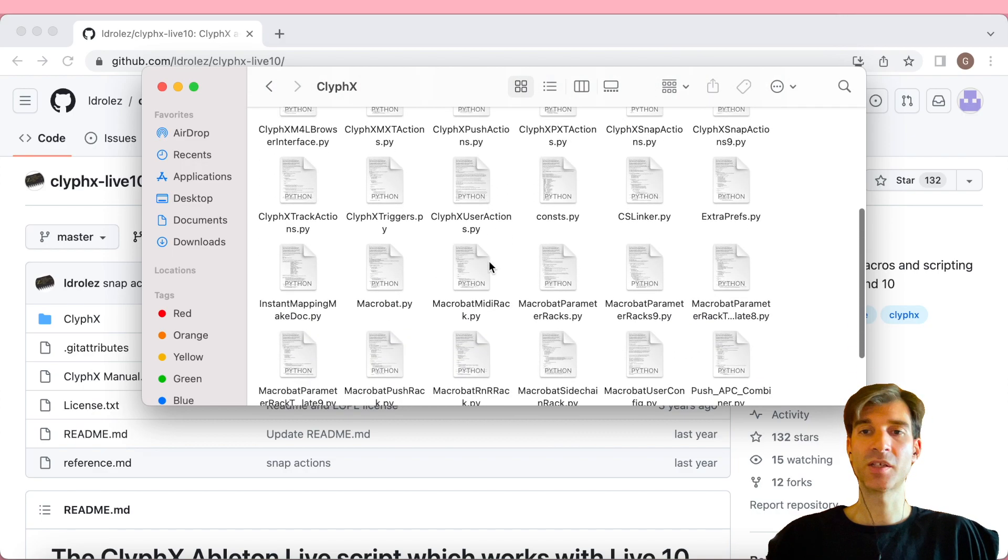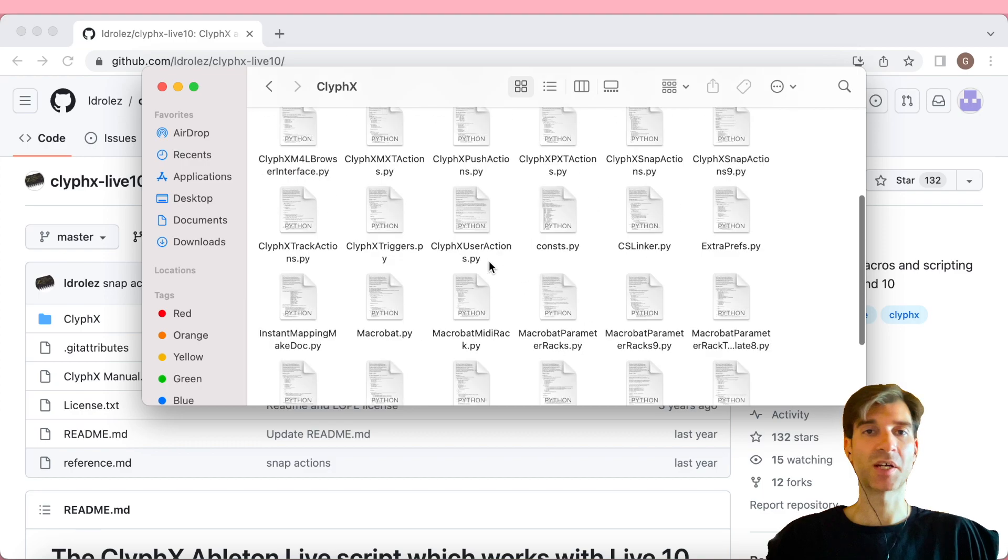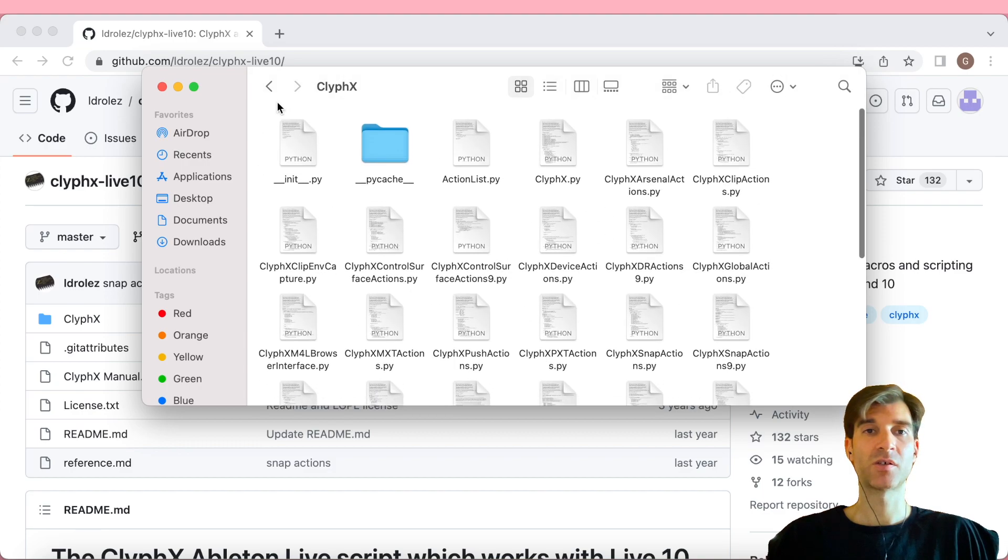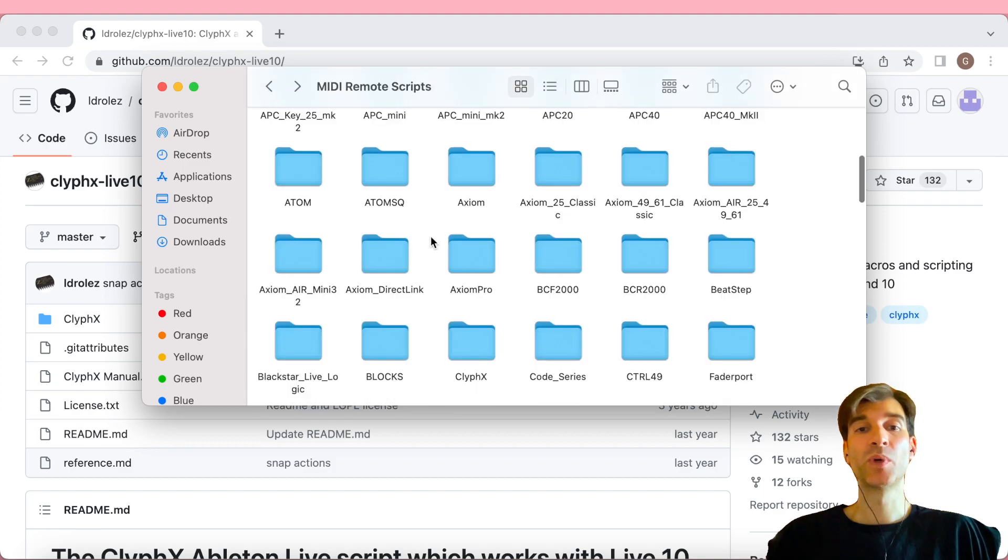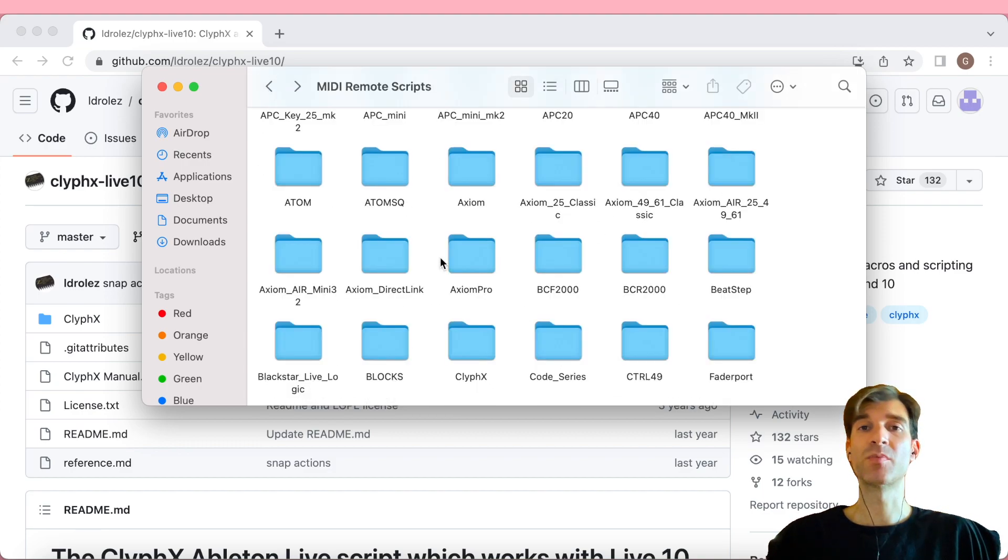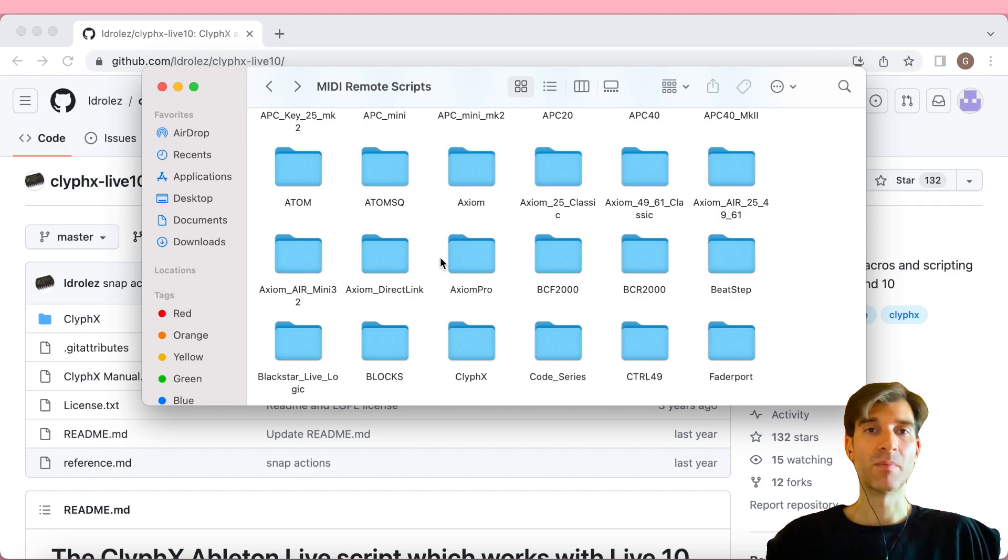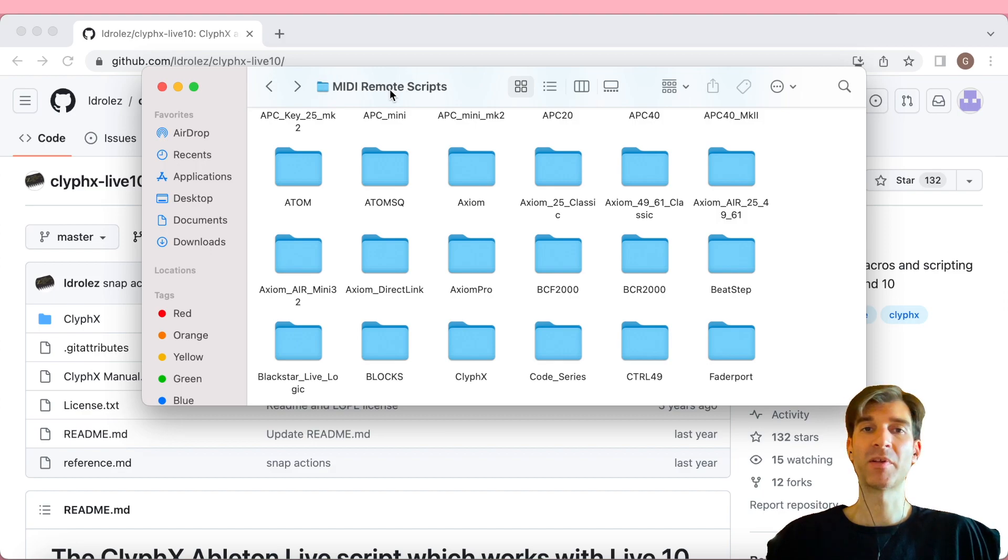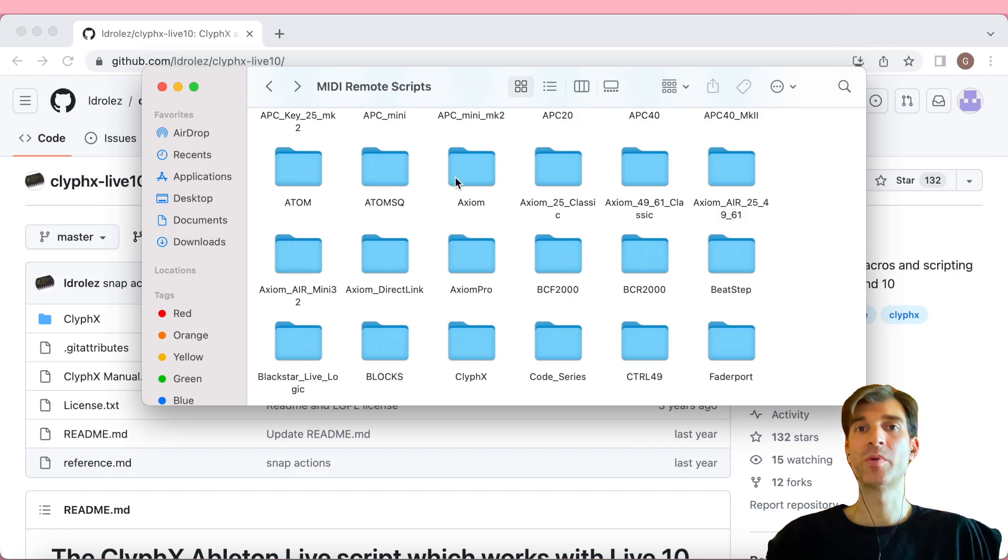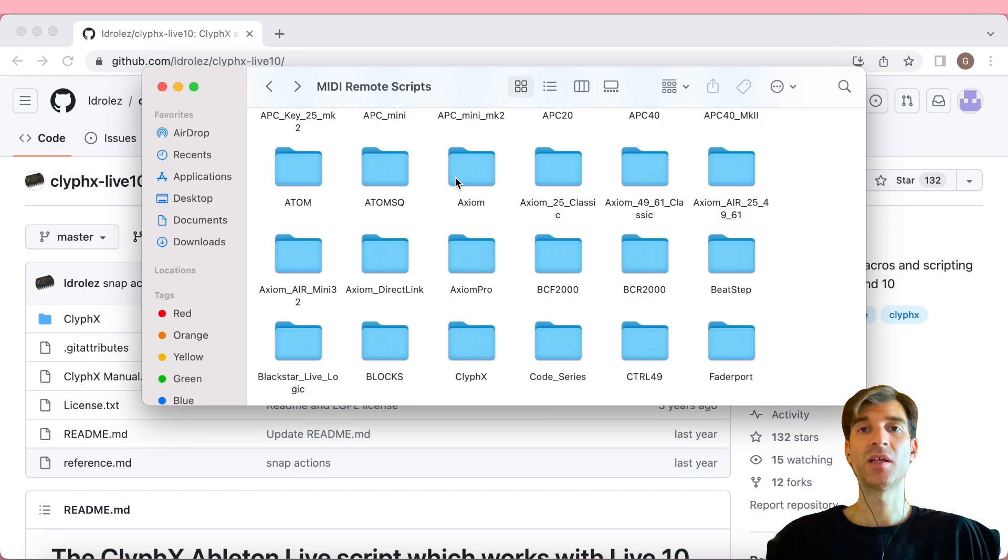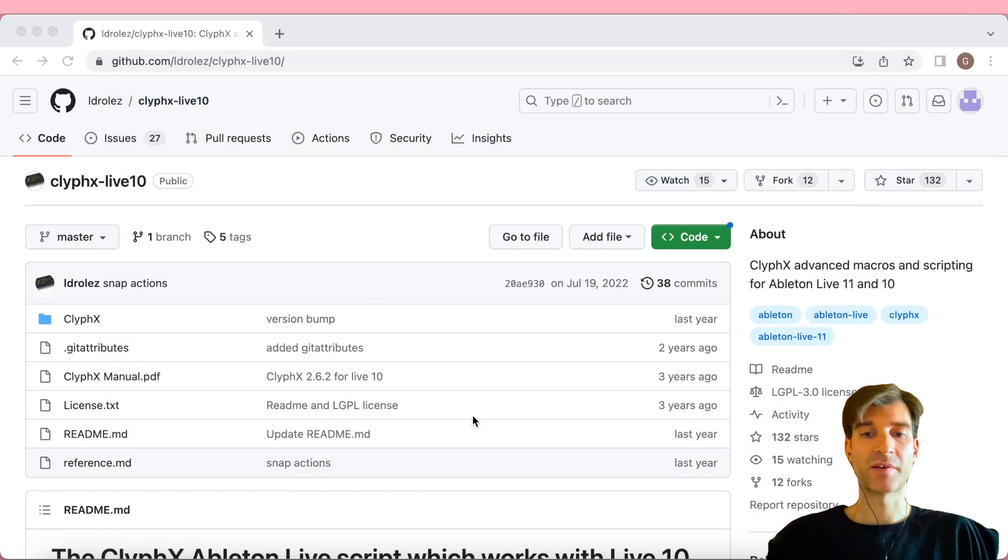On Windows, I think it's probably the program files folder. But you know what, you could just open file explorer and type in MIDI remote scripts, and it will probably find the folder, which you can then open and copy ClipFX into. Easy enough.